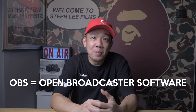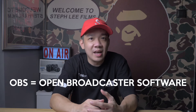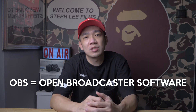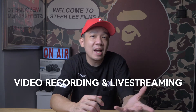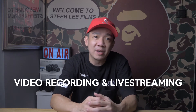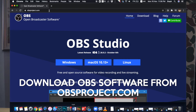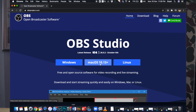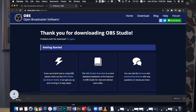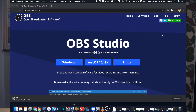OBS stands for Open Broadcaster Software and it is a free and open source software for video recording and live streaming. First of all, you need to download the OBS Studio software. Go to obsproject.com and select your operating system. Since I use the Mac, I choose Mac OS. Once you've downloaded and installed the app, open it and you will see an interface like this.